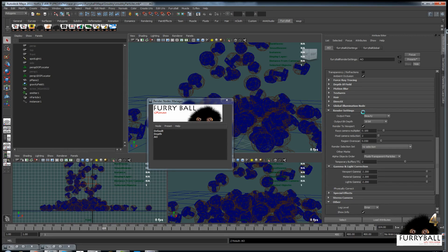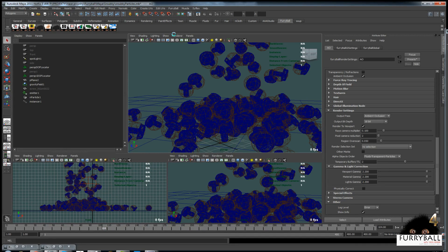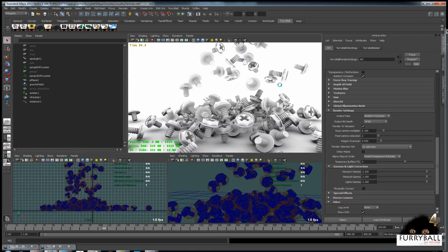We need to choose ambient occlusion as the output pass. Now, when we turn on the render node we created in the viewport, we can see that ambient occlusion is being rendered.